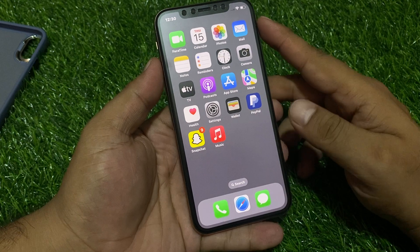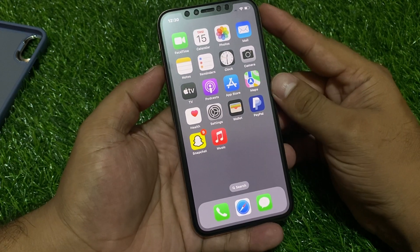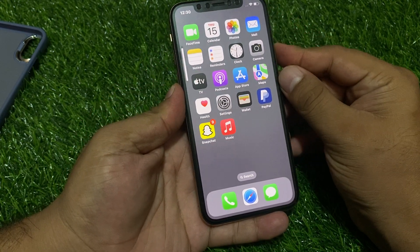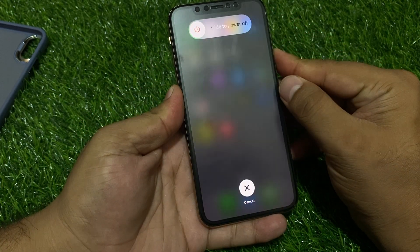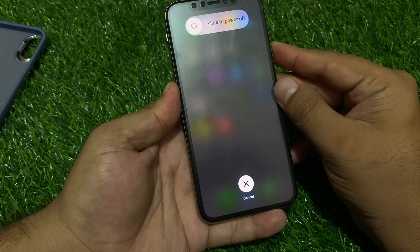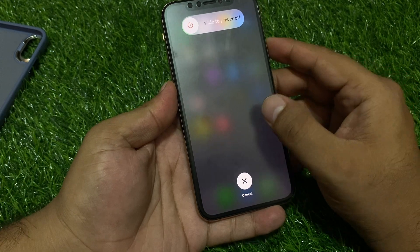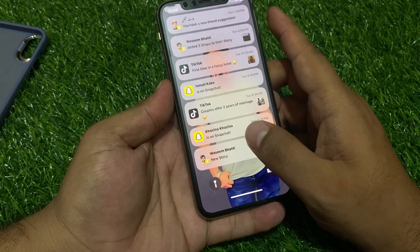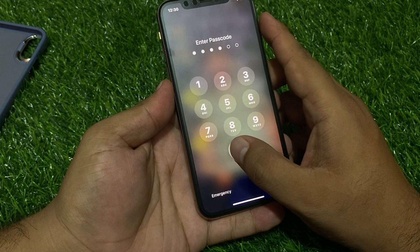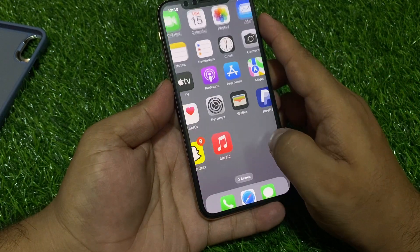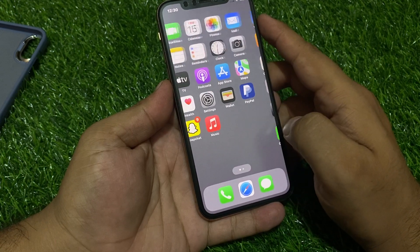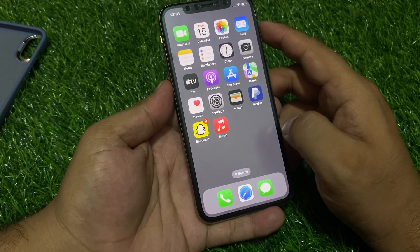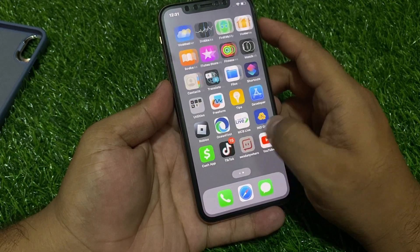If solution number one is not working, apply solution number two. Solution number two is to restart your iPhone. Press the volume up button, volume down button, and then press and hold the power button until you see the Apple logo appear on screen. After restarting your iPhone, your problem should be fixed.